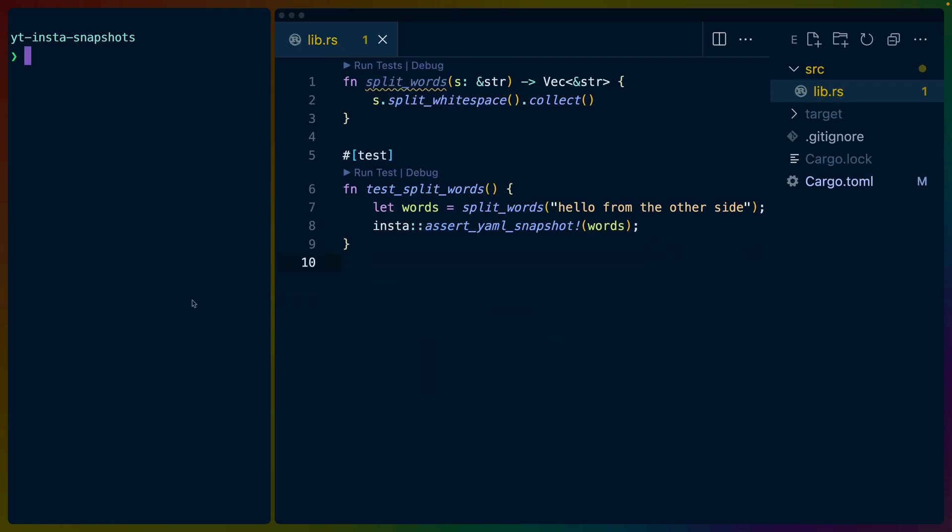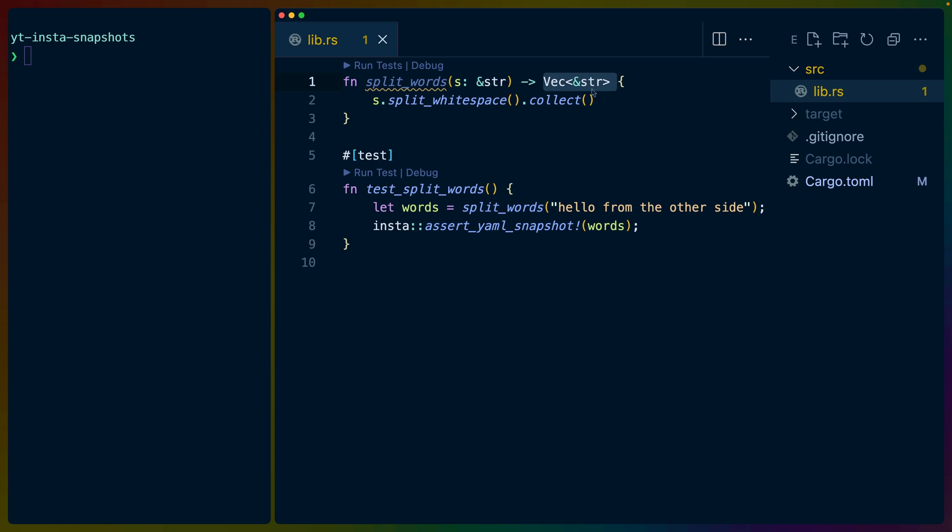The suggested workflow for Insta is to write a snapshot test, run the snapshot test to make sure that the output is what we want, and then accept the snapshot output. This will write out a file, which we can then use to compare future results against. So for us, we have a split words function that takes a string slice and returns a vec of string slices. We split on white space and we collect the output.